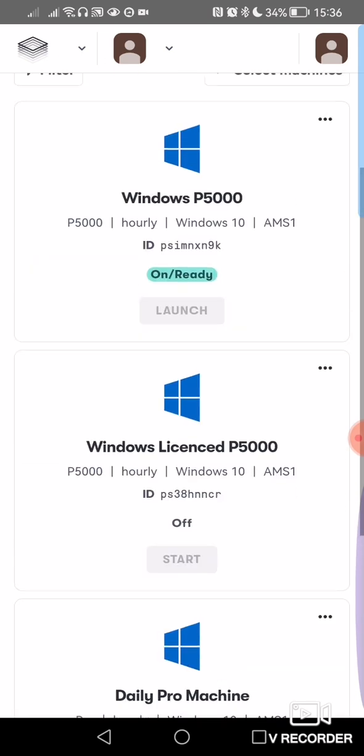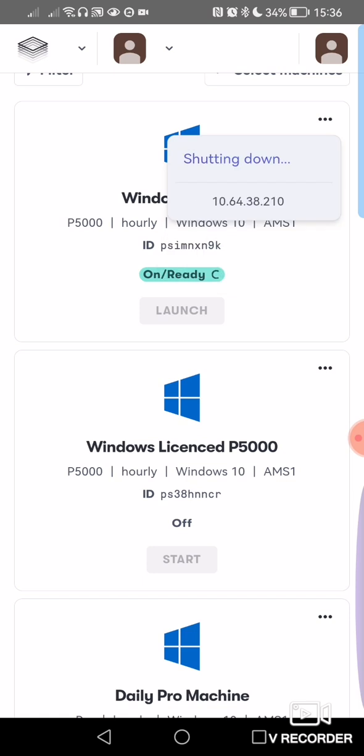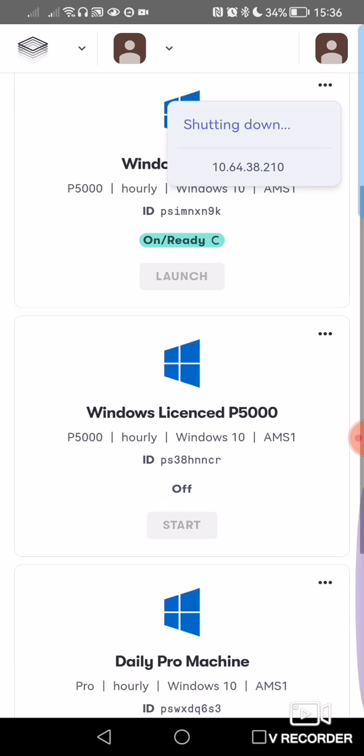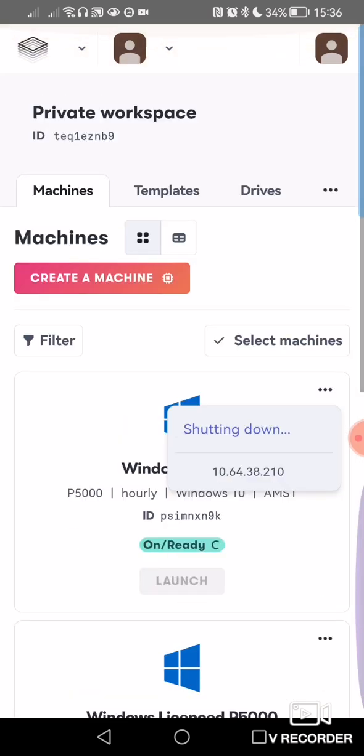For whatever you want to use it for, really. I mean, you can see my P5000 is on now, I can shut that down again, quite easily from the app. And that's it, that's your paper space app.